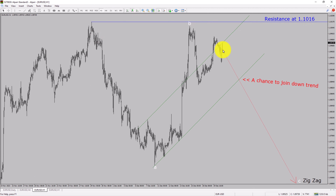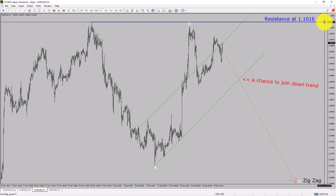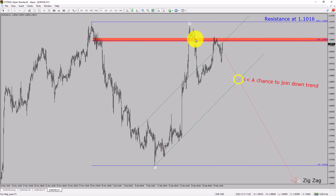Price action is most likely going to drop to print a bearish wave C zigzag corrective pattern, which offers a chance to join the downtrend in the Euro-dollar pair. A decisive bullish breakout above the 1.1016 resistance level is going to end the downtrend in the 1-hour chart of Euro versus United States dollar currency pair.